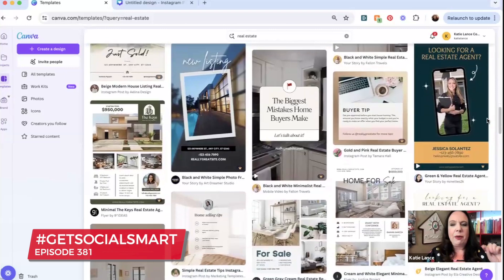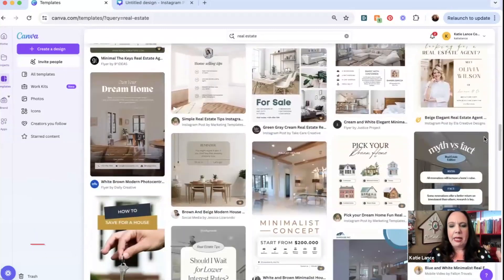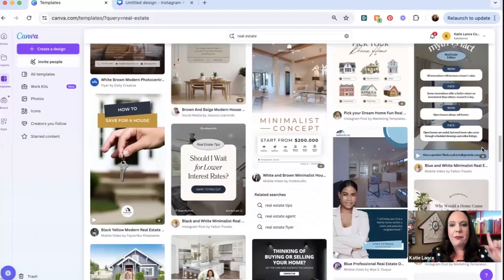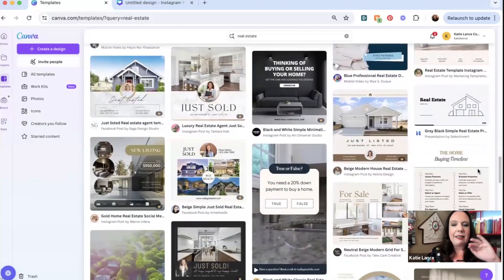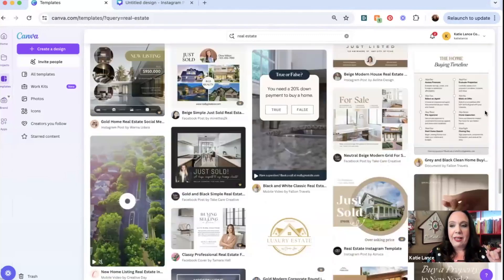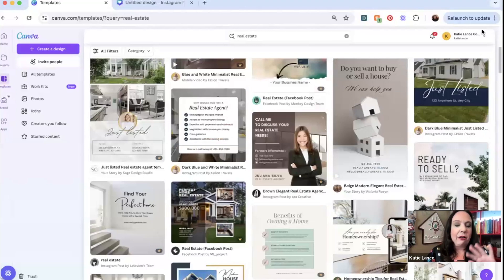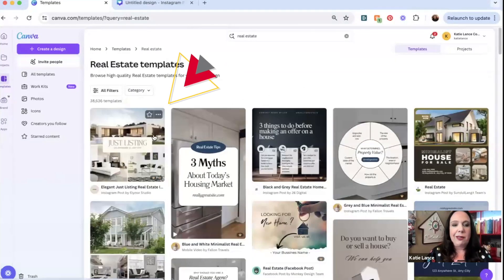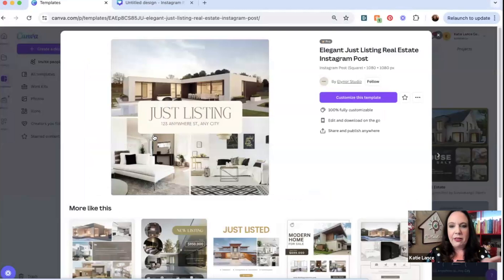I'll be honest with you, when I am looking for a template within Canva, I look for something simple. Honestly, less is more, which I think is really key. For example, this first one, I love because it's super simple, minimal text. So I'm going to click on this.